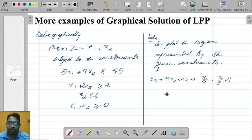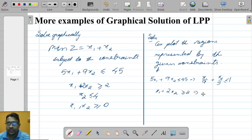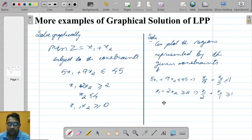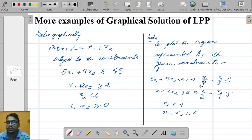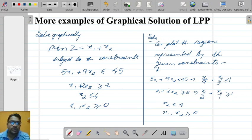The second constraint x1 plus 2x2 greater than or equal to 2 gives x1 by 2 plus x2 by 1 greater than or equal to 1 in intercept form. The last constraint is x2 less than or equal to 4, and x1, x2 greater than or equal to 0. So these are the given constraints — let us plot them one by one.